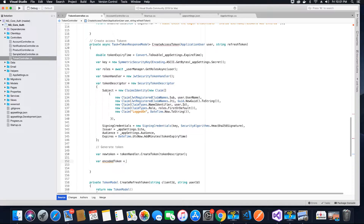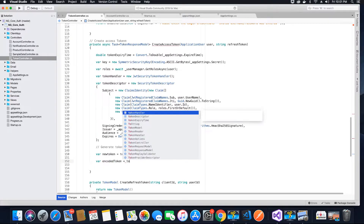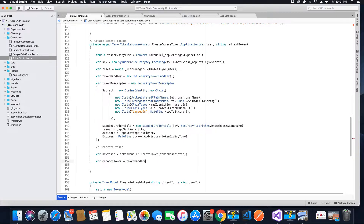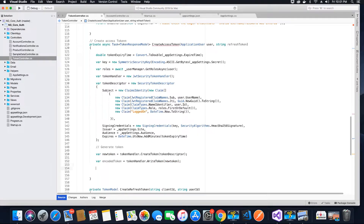We call tokenHandler.WriteToken and pass the token to be written as the parameter of the WriteToken method. Now we have an encoded token with all the values inside, and we want to return this as a response to the client.